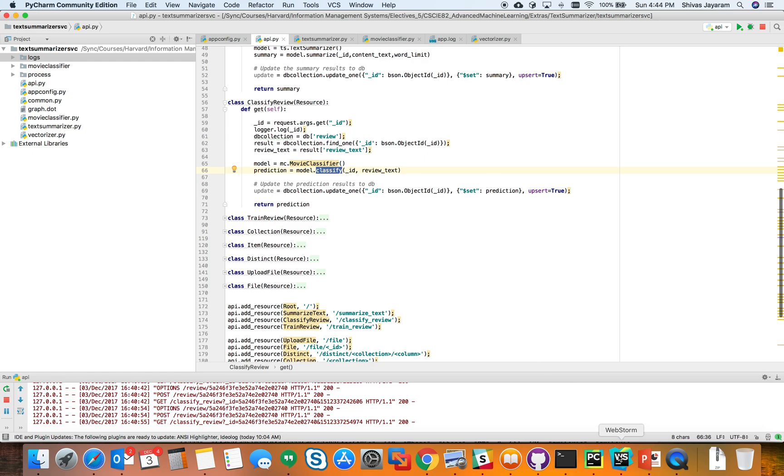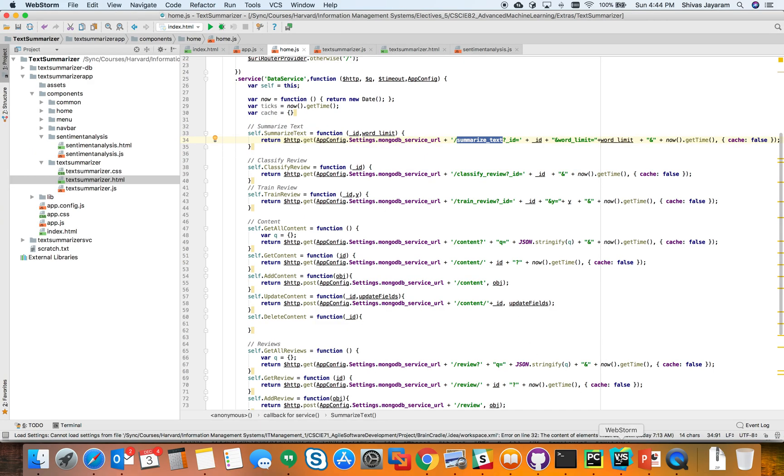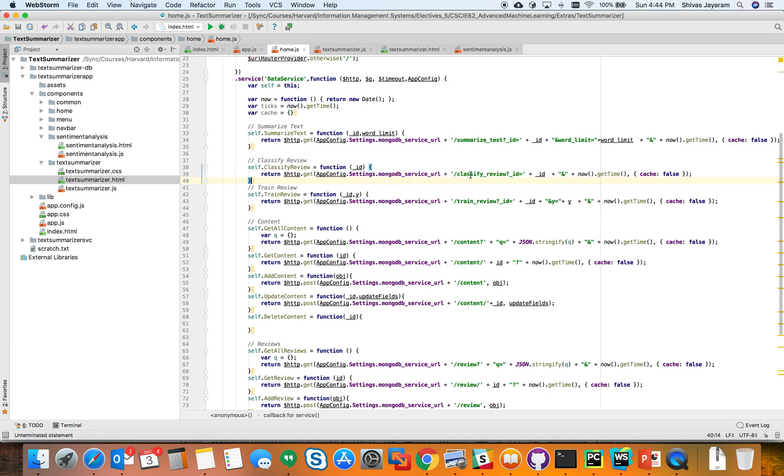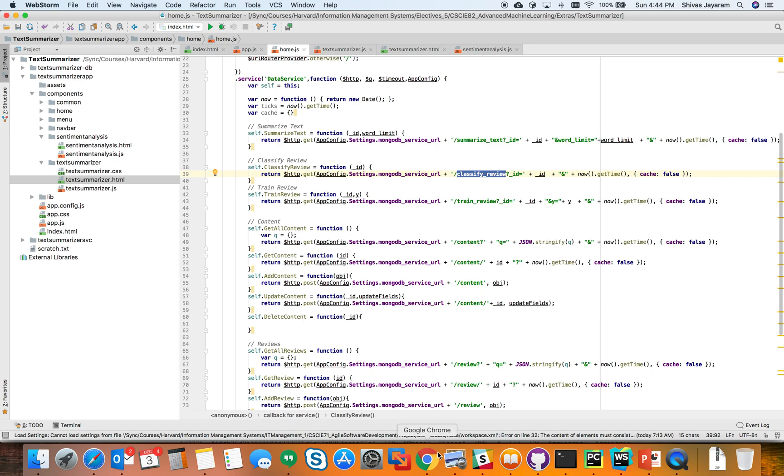The way this would be consumed from the web app side is I have this method called classify movie review which would in turn call the REST API classify review passing the arguments. So now let's see this in action.